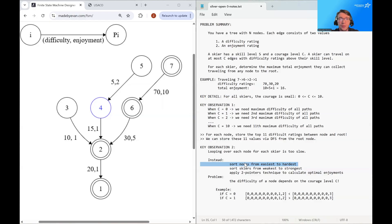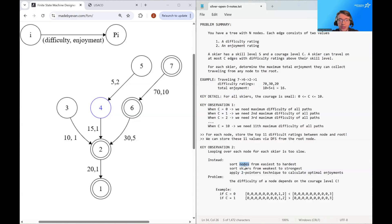To resolve this issue, we can apply separate processing for each courage level. We'll handle all skiers with courage level 0, then all skiers with courage level 1, then courage level 2, and so on — resorting the nodes each time we move on to the next batch of skiers.